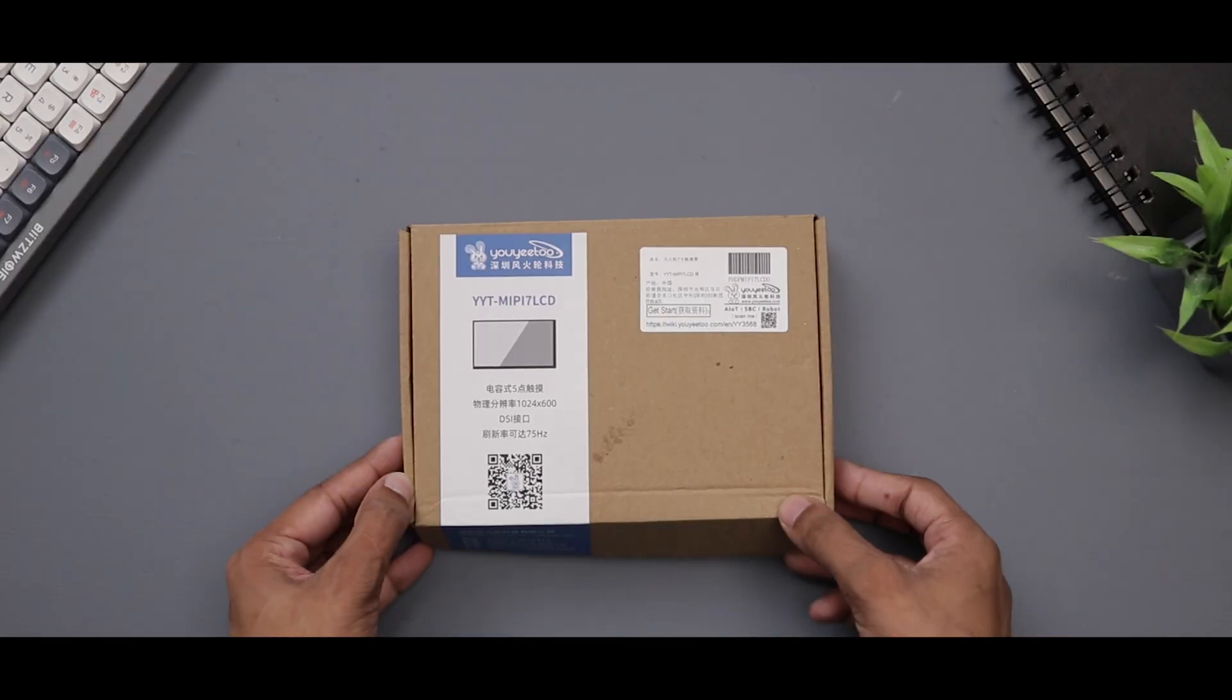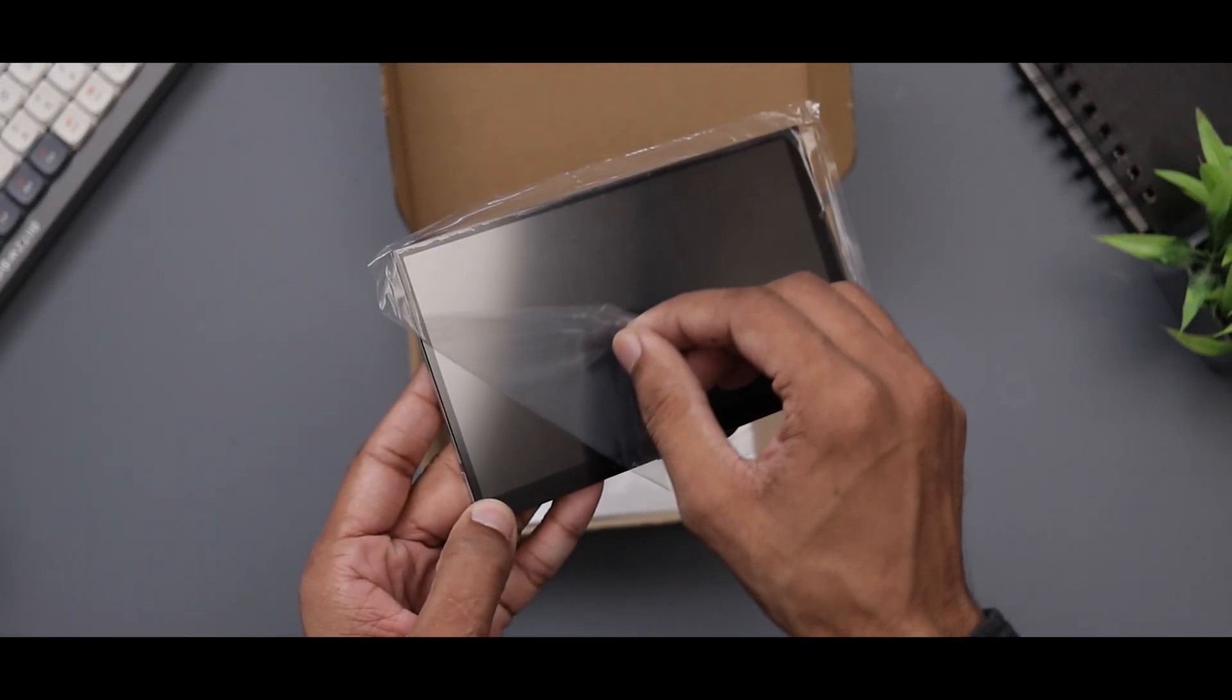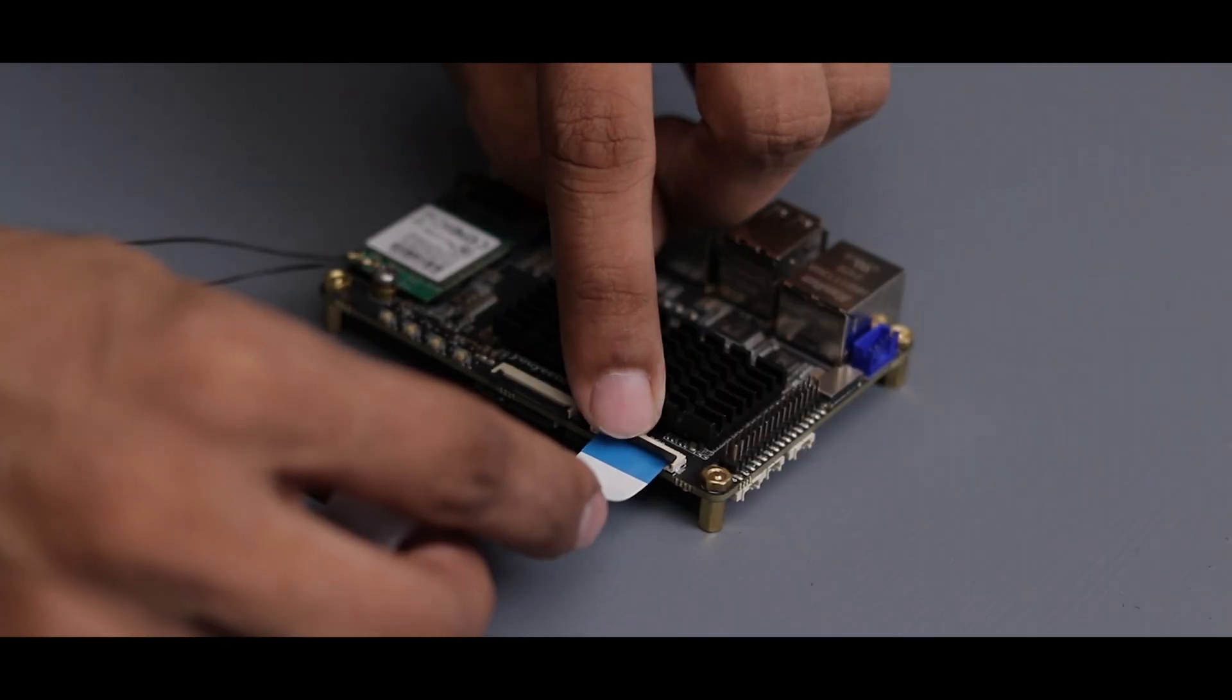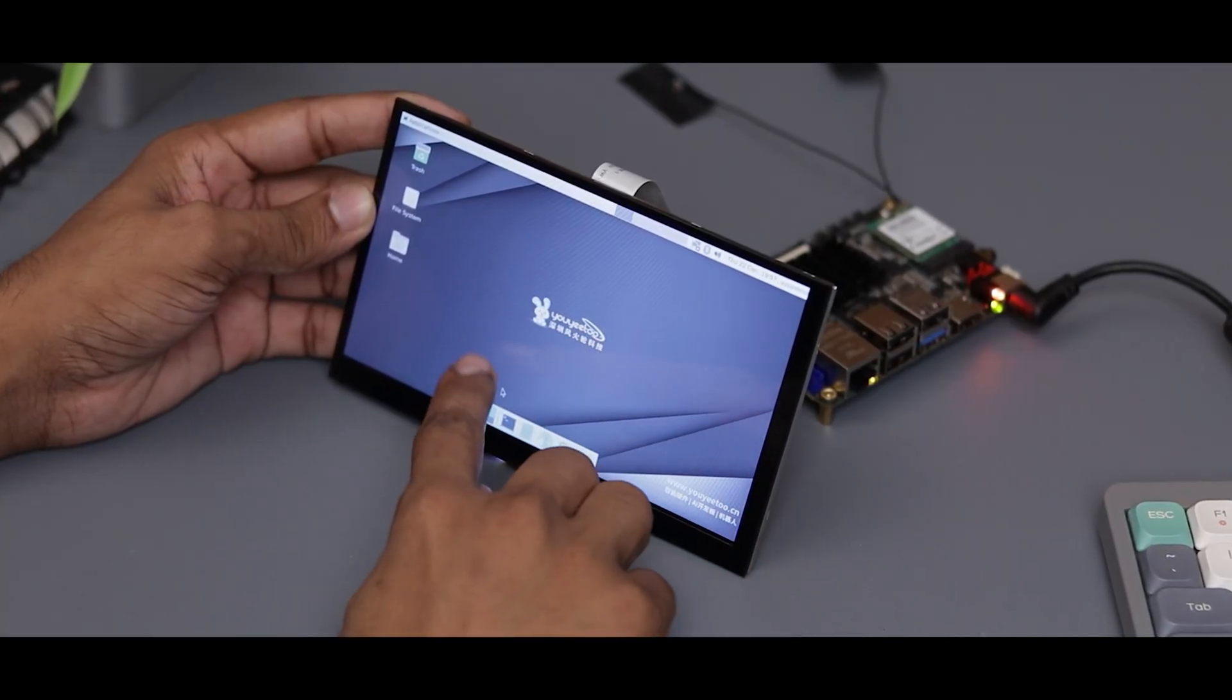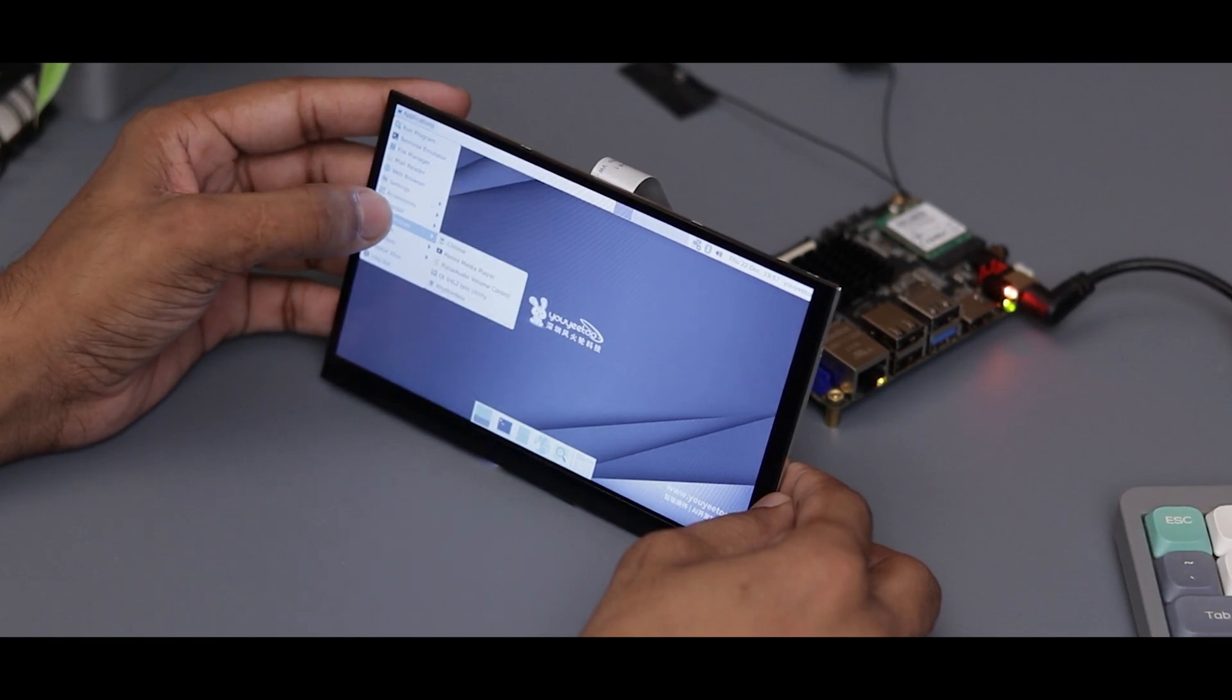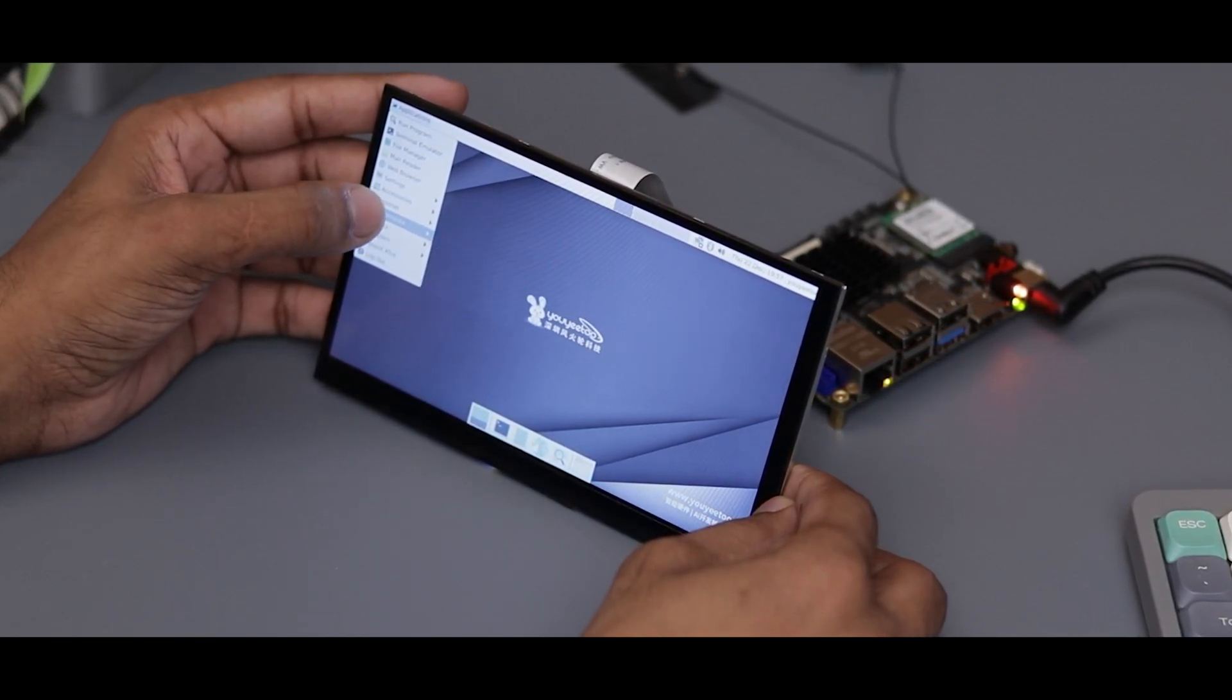They also made a 7-inch IPS touchscreen display that connects using the MIPI connector. After connecting the display, I think Android might actually work better for this setup. As you can see, it's working pretty nice. The touchscreen makes it even more user friendly, especially for apps and media.